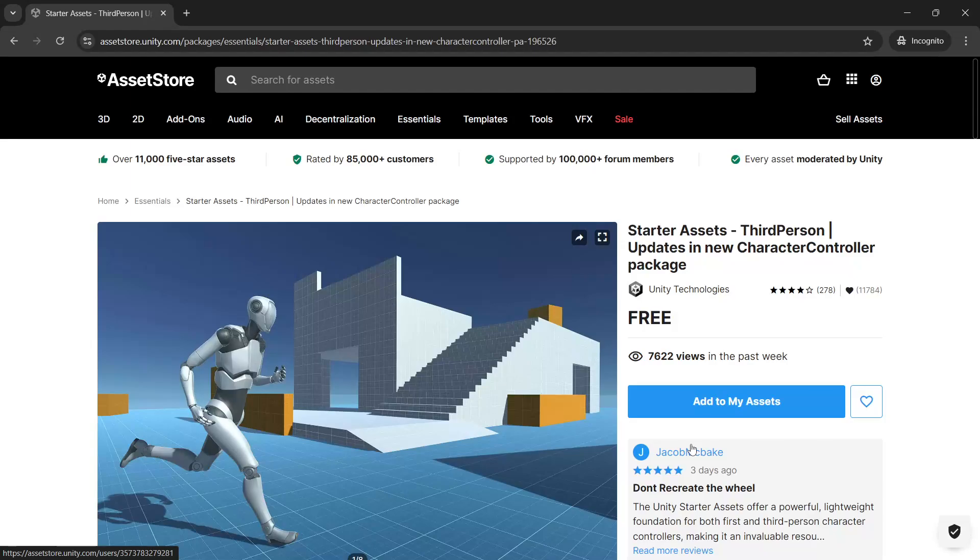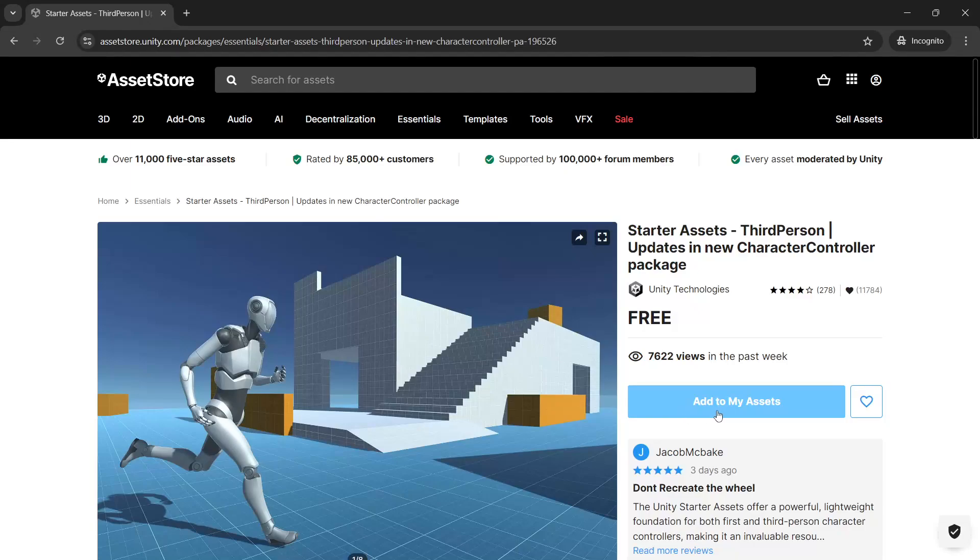I'll also be using the third-person controller starter assets from Unity. The same thing, you can find the link in the video description and click add to my assets.